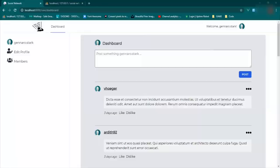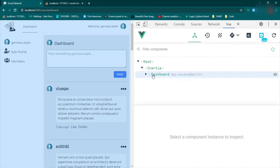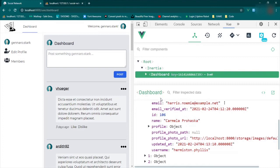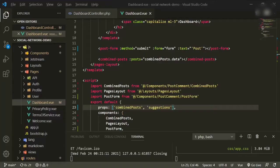Let's refresh and make sure we can see that in the props. Open up the inspector tools, click dashboard — and here are our suggestions. Opening that up we can see we've got everything we need.